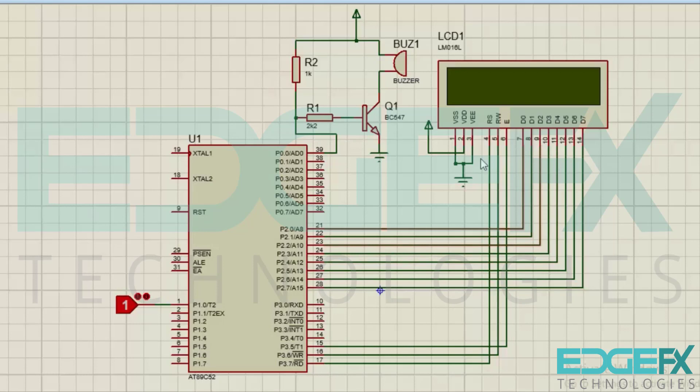At Port 2, the LCD data pins are connected. At Port 3, P3.7 is going to the RS, RW, and enable pins of the LCD.